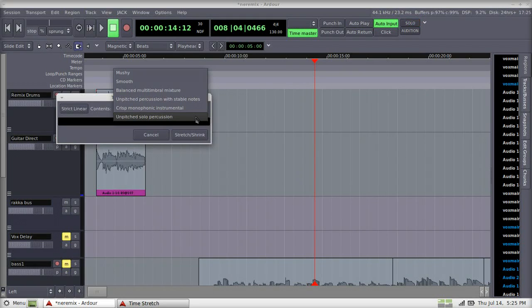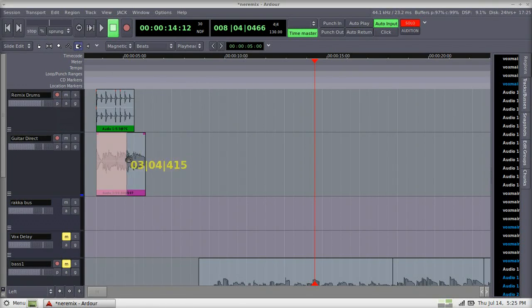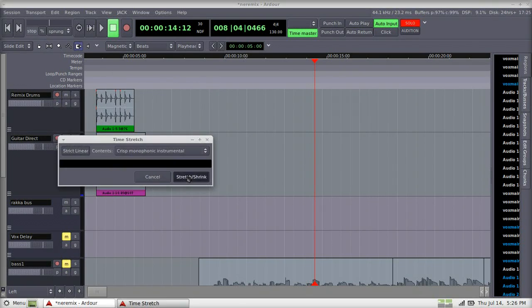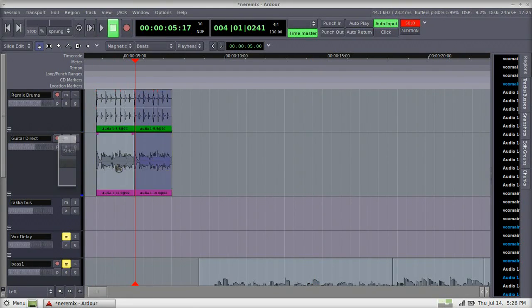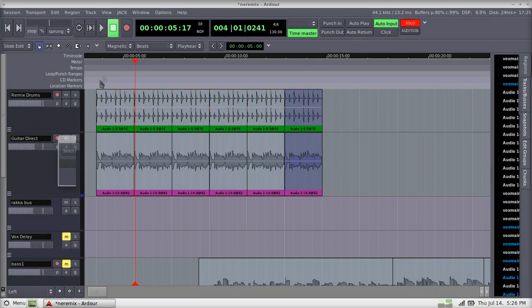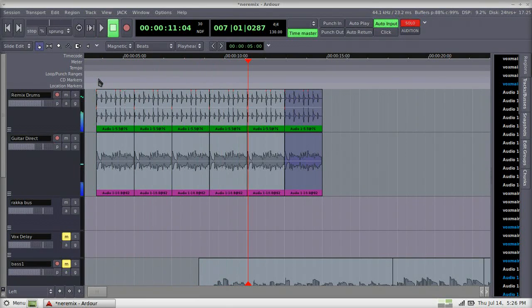I'm going to drag it left to right to either stretch it or shrink it, and as you'll see, it matches right up to the lines. Duplicating a region is also a breeze — select it, press D, and it duplicates it to the end of that region.